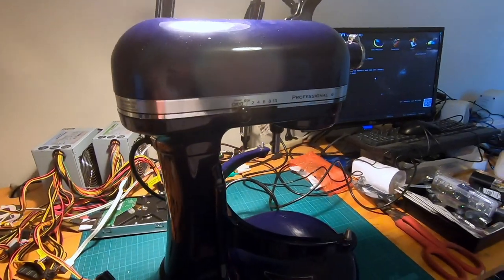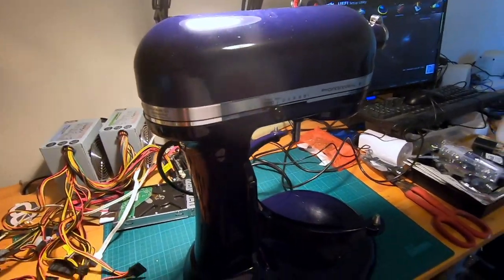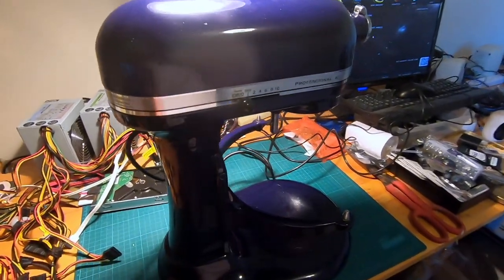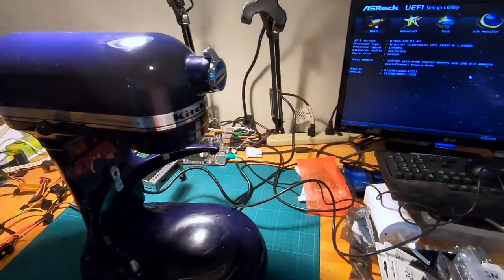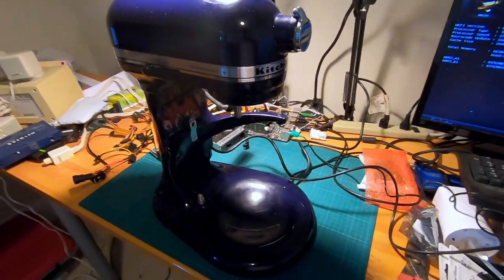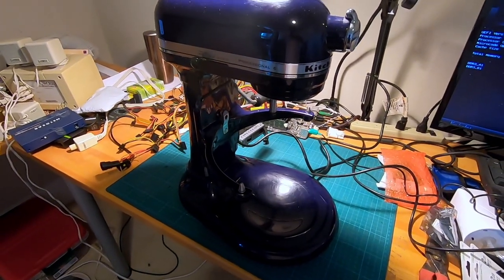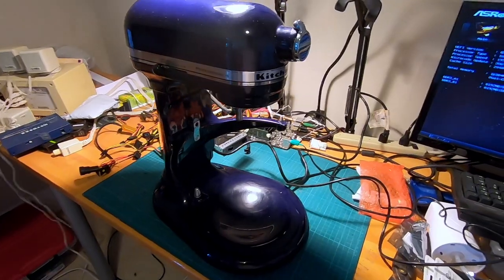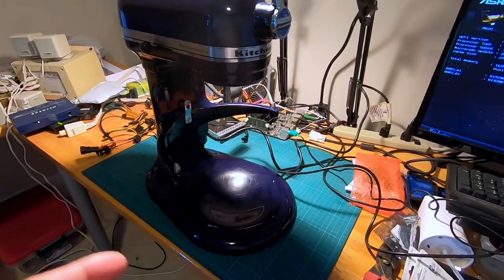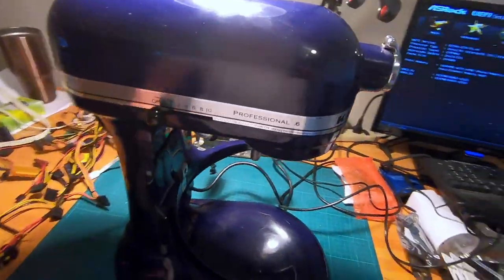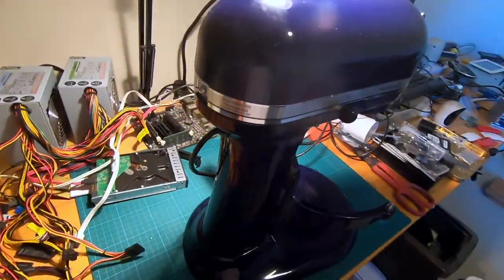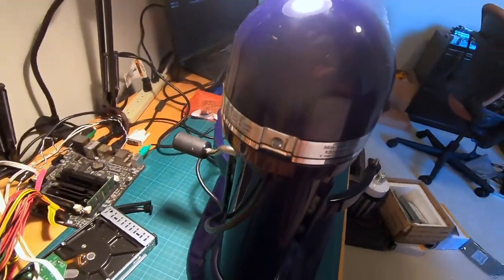We don't even use it that much. We're not bakers. It's just that the holidays coming, Thanksgiving 2020, and we thought that we would like to bake some pie. But it's not working. So I'm gonna try to open it up and repair it.